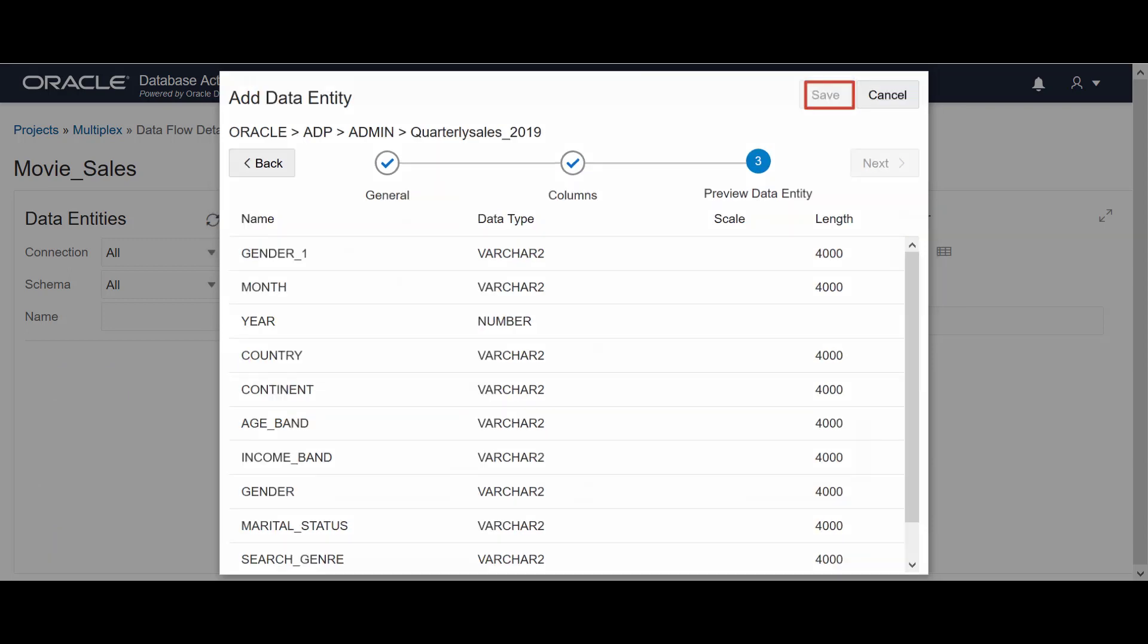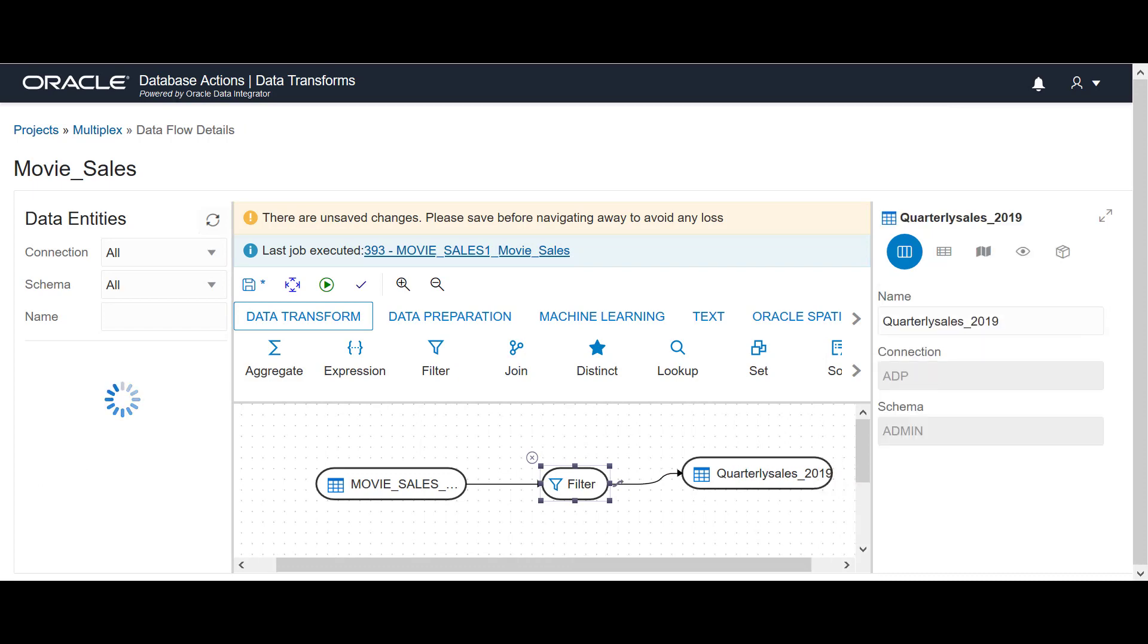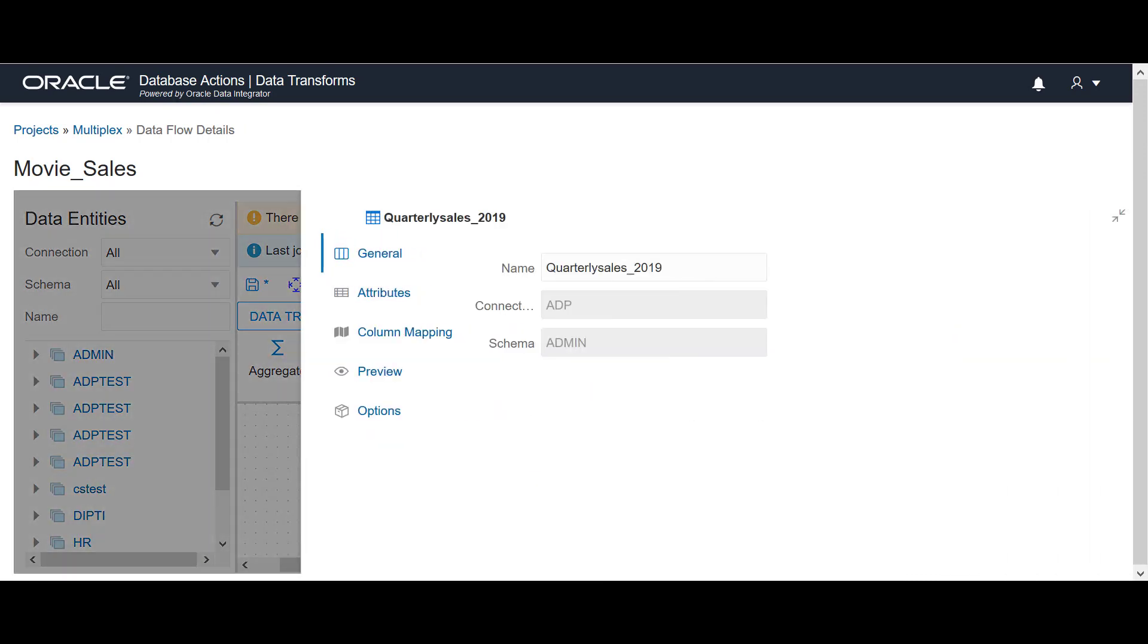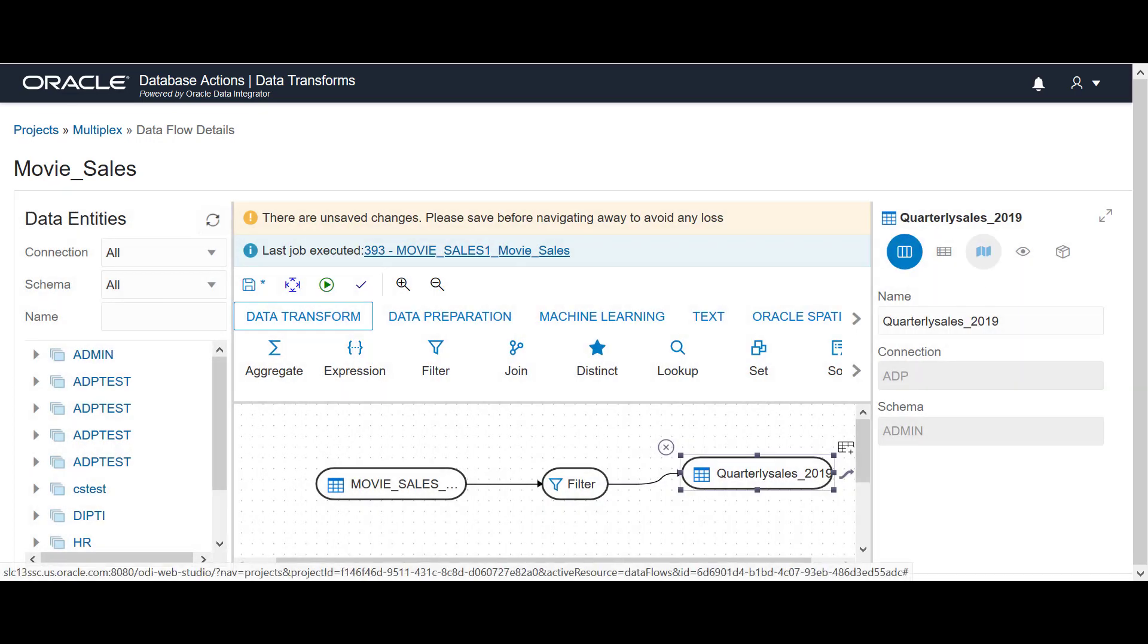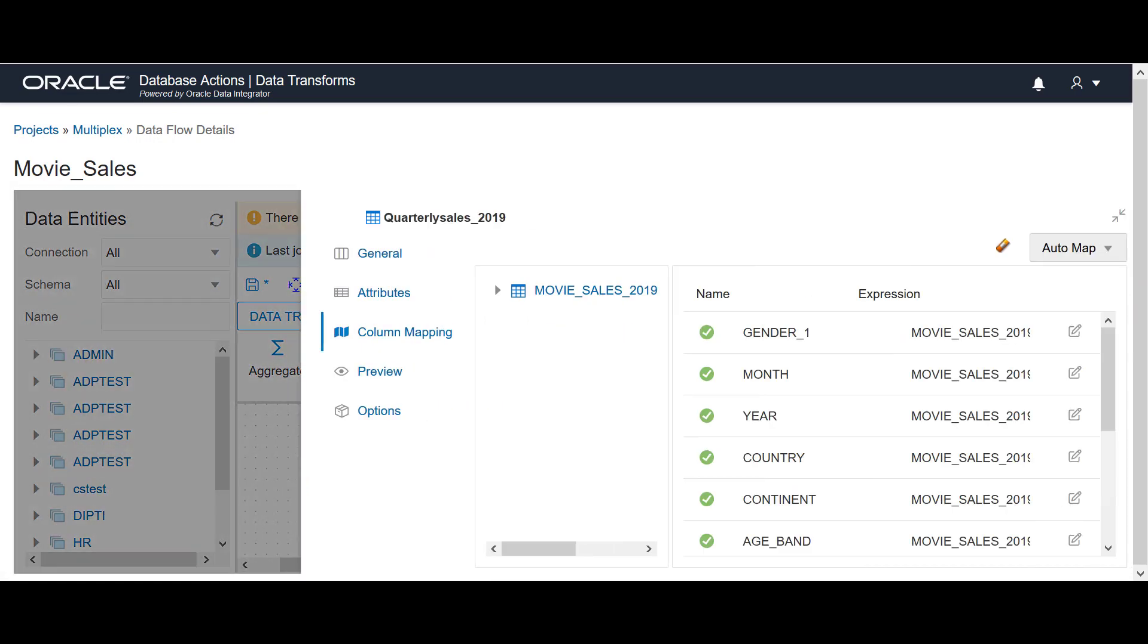If you have predefined components, then the source data entities and the target data entities are auto-mapped. If you wish to map the columns by name or position, select the appropriate option from the auto-map dropdown menu.